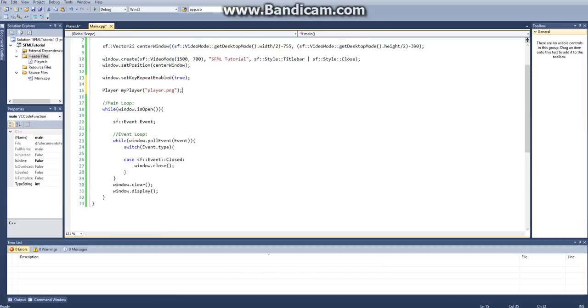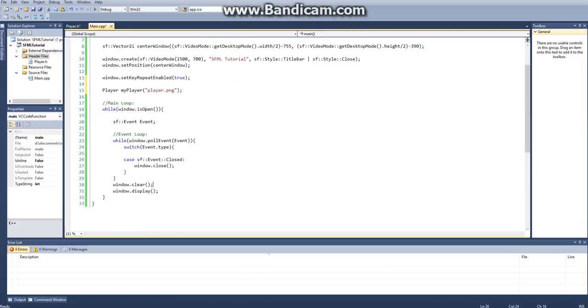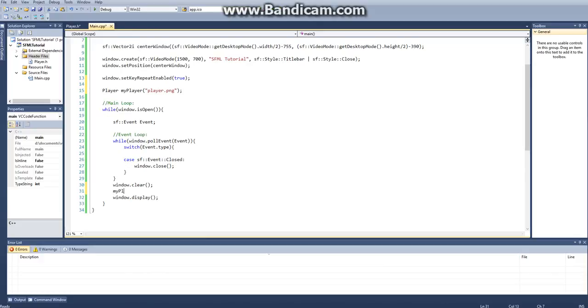And then we want to go ahead down here and we want to draw a player. So we'll say myPlayer.drawPlayer to the window. Make sure that that's after you clear your window.